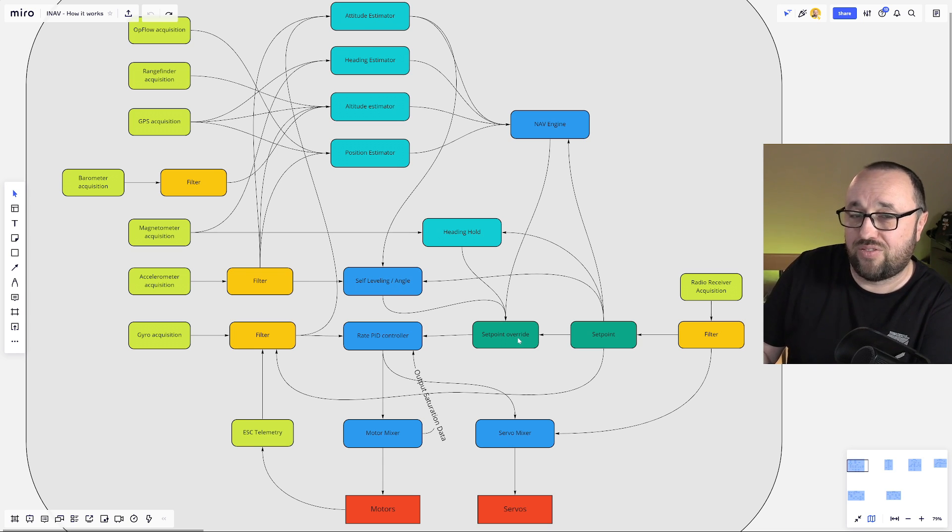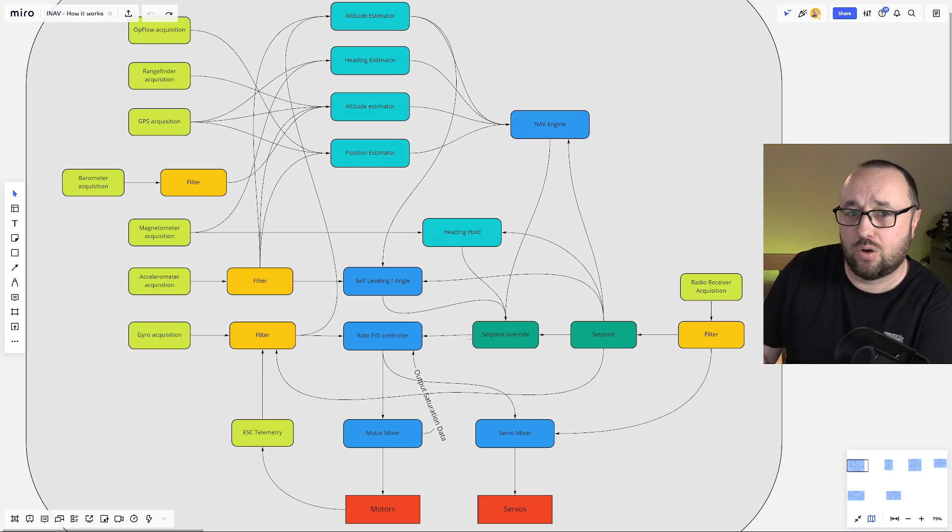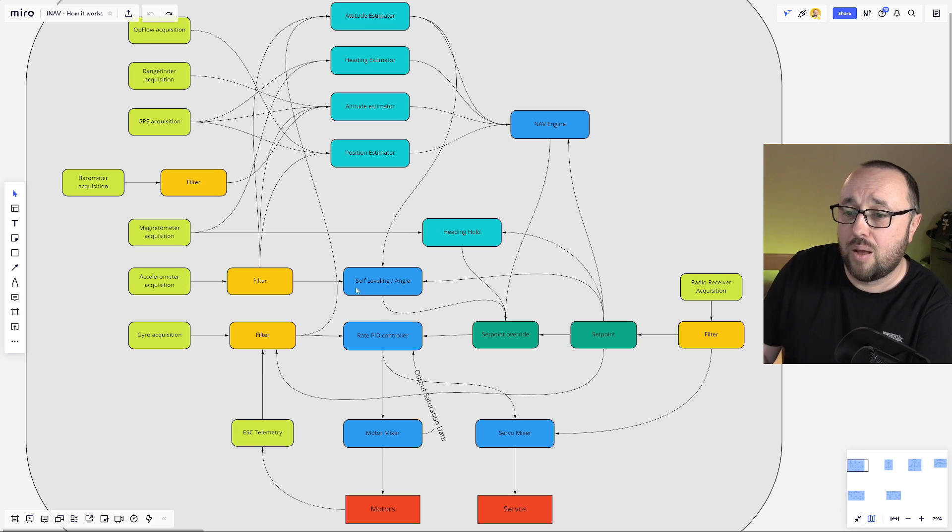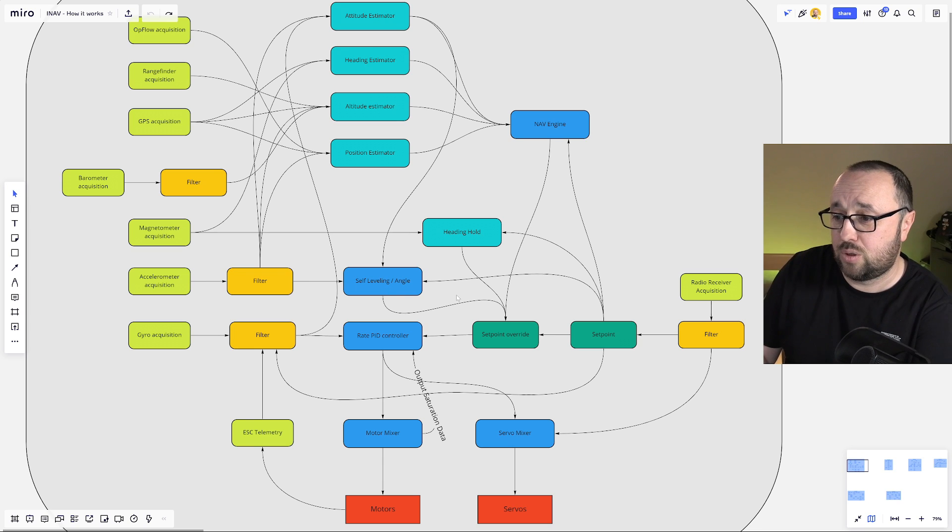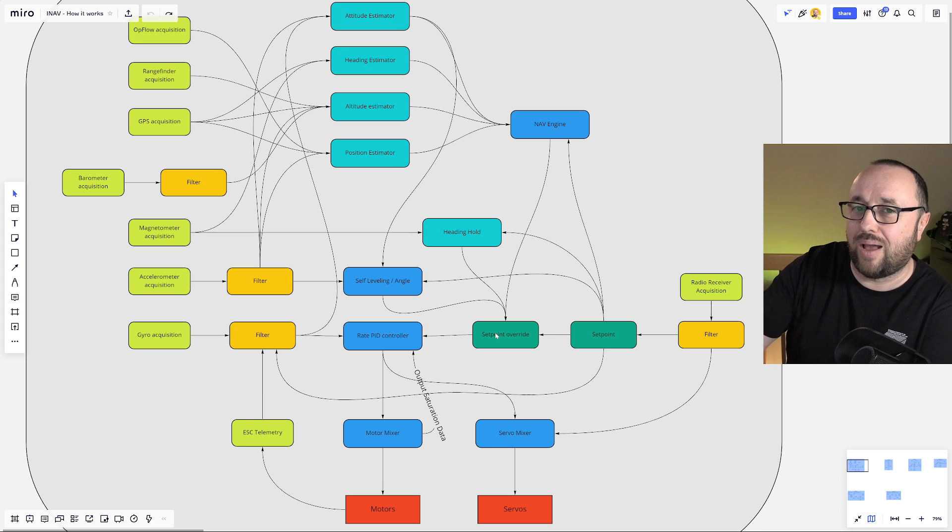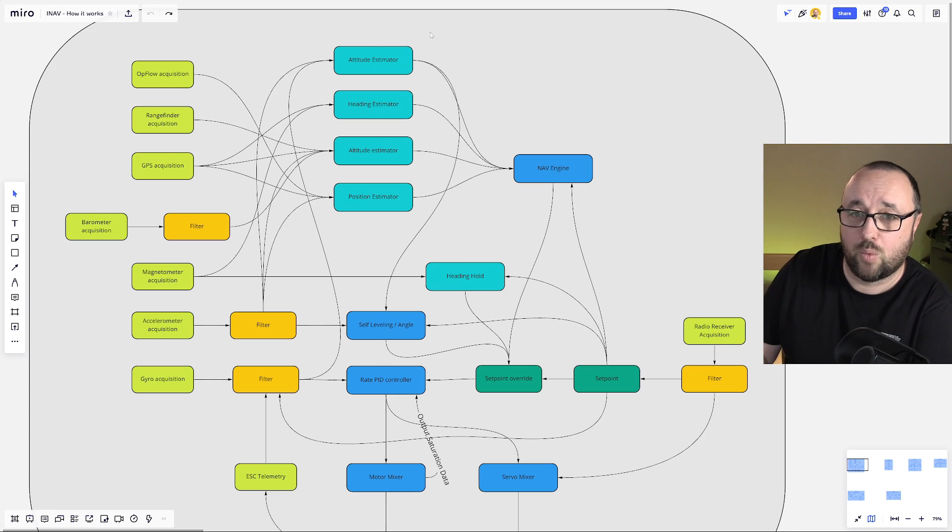Which then overrides the current set point. So when you are flying in the angle, your stick movements are not directly connected to the PID controller, the rate PID controller, but the angle controller comes in between and overrides the set point. So it drives your set point.